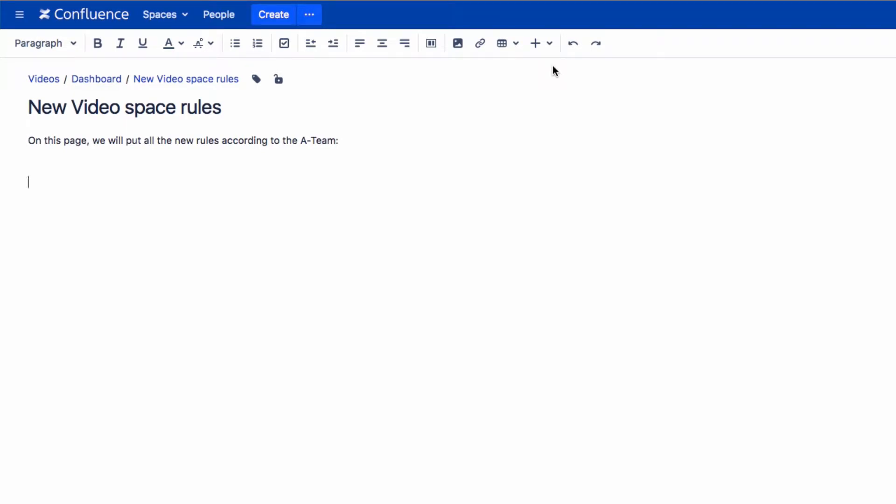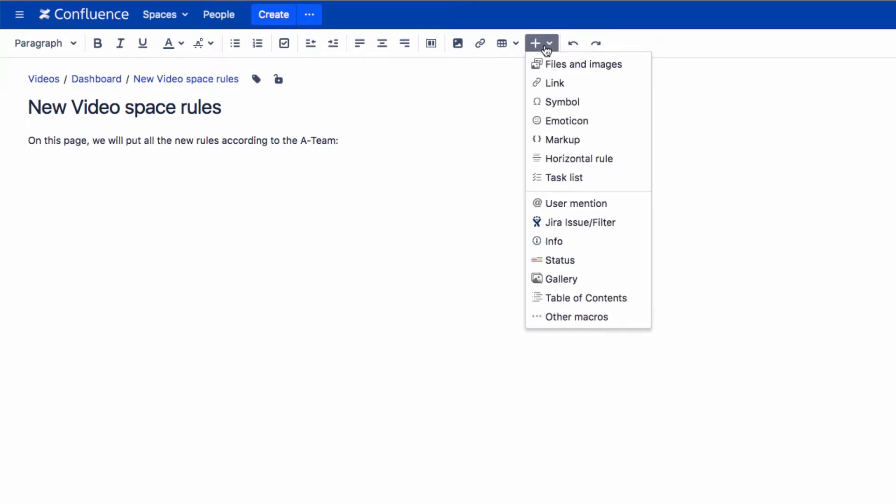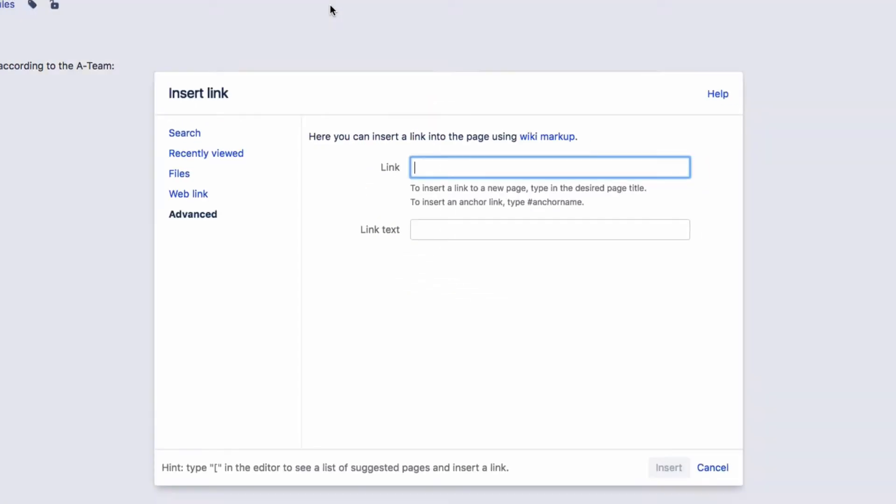In edit mode of a page, click on Insert Additional Content, then Link in the toolbar.